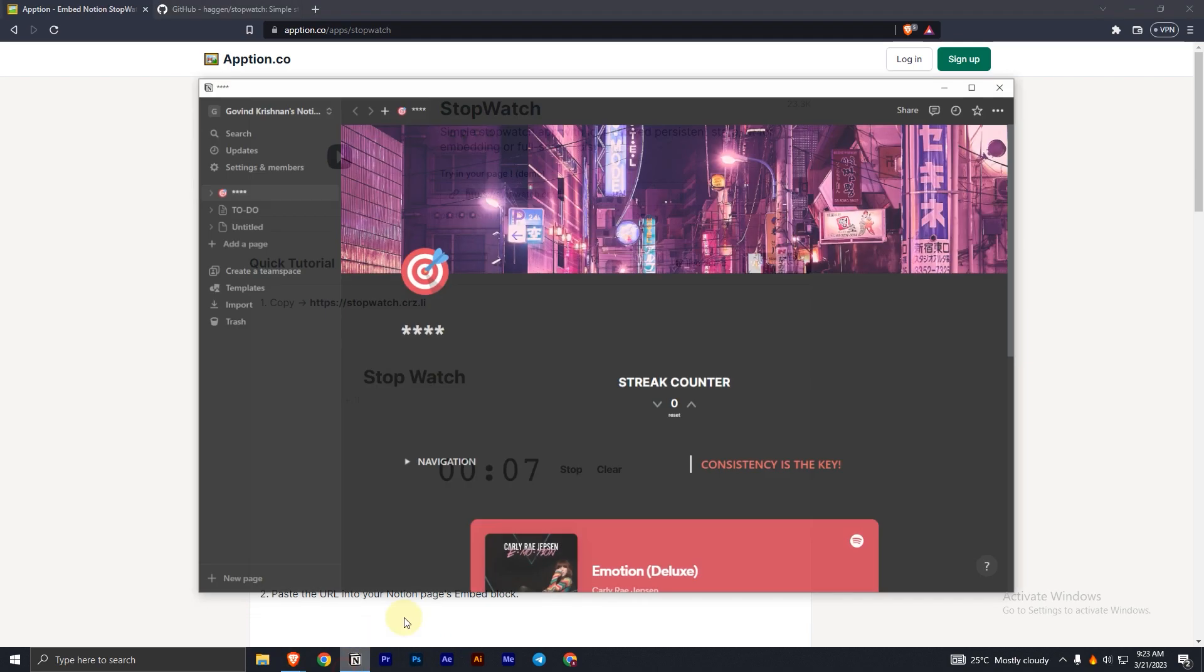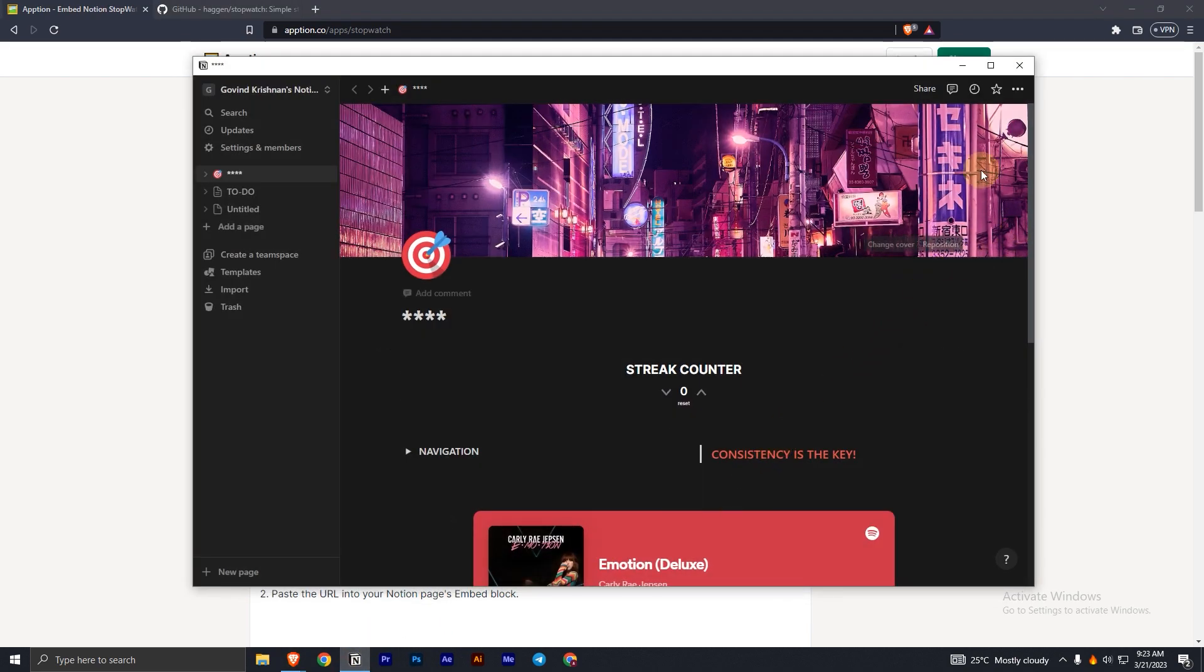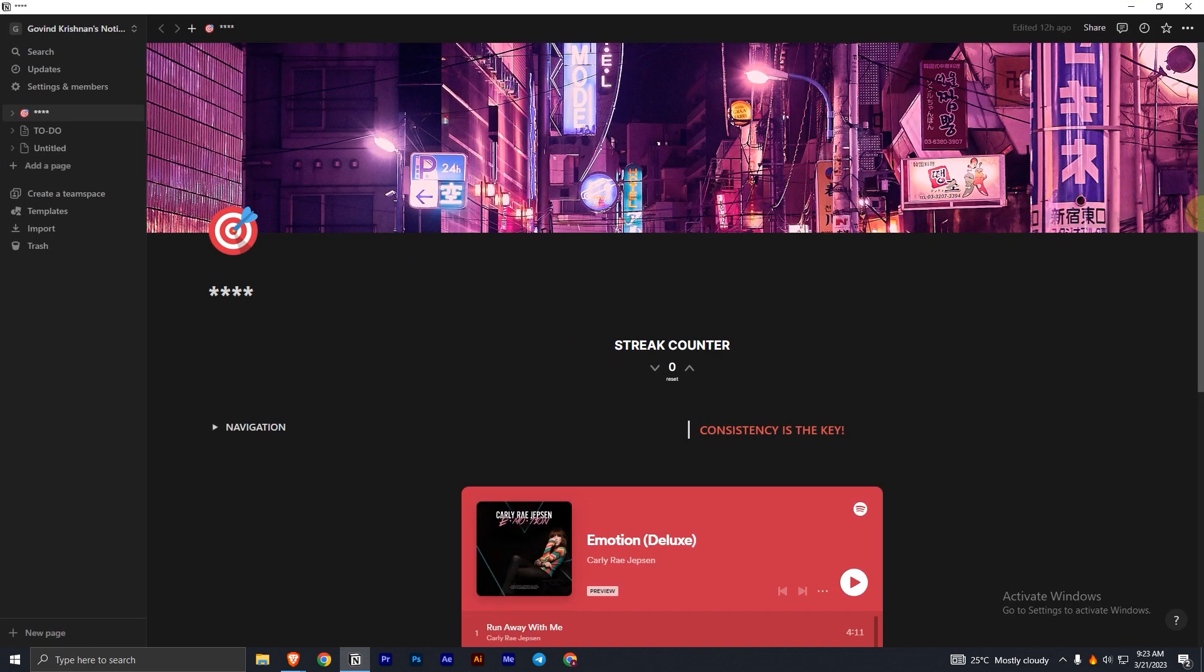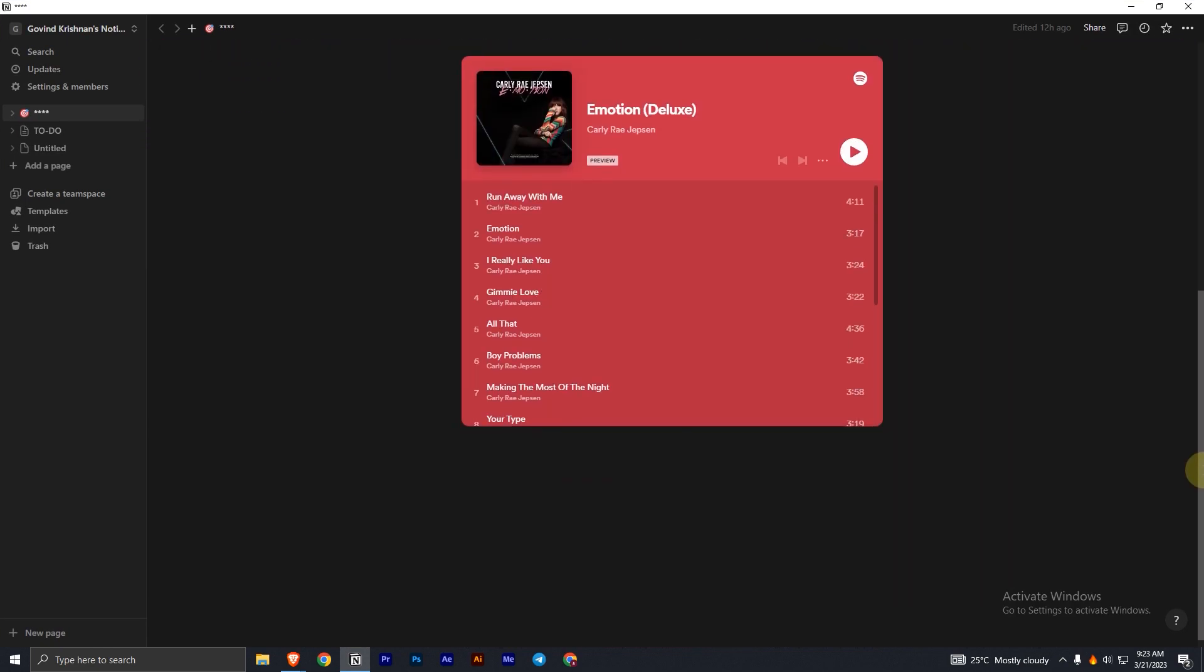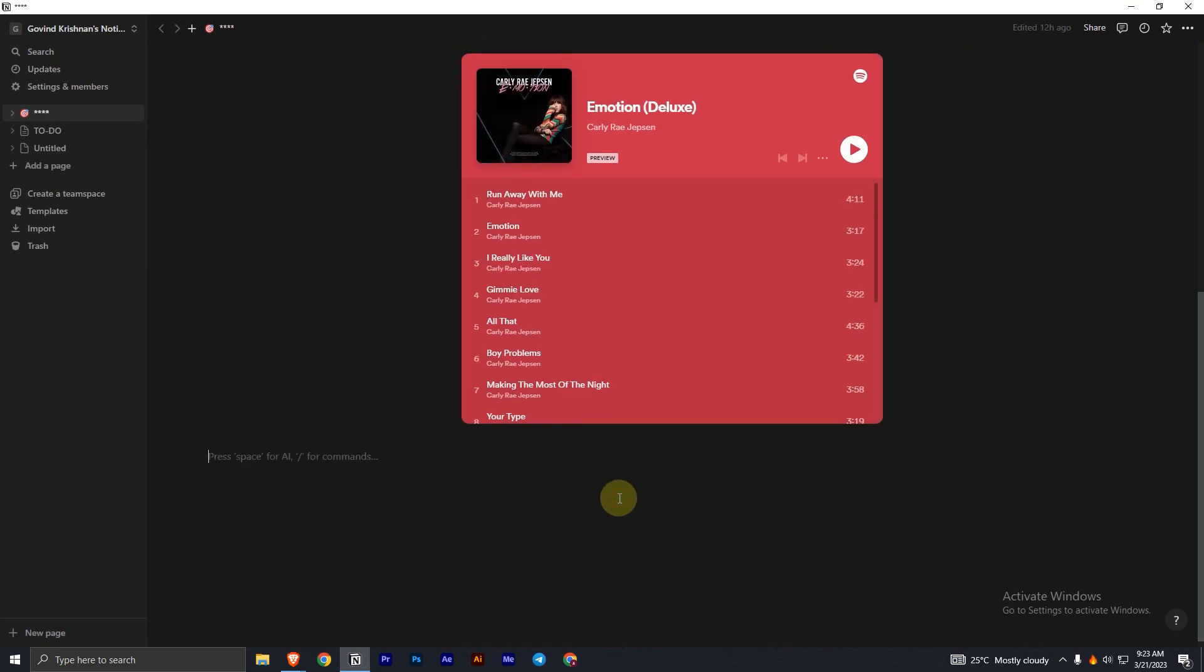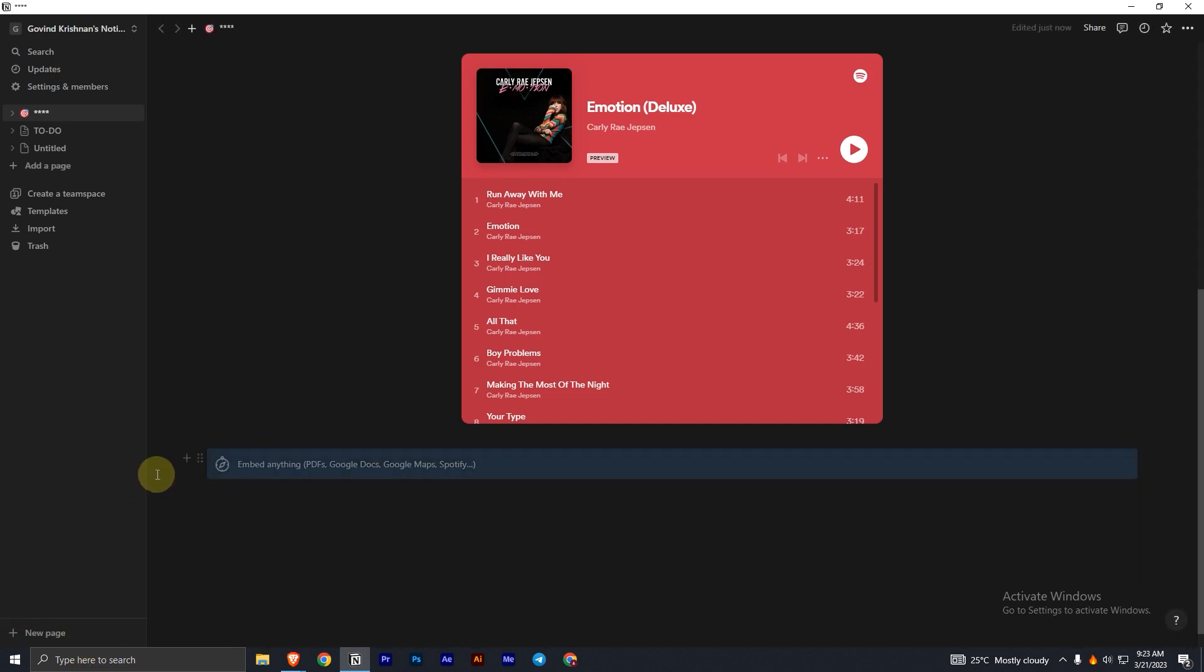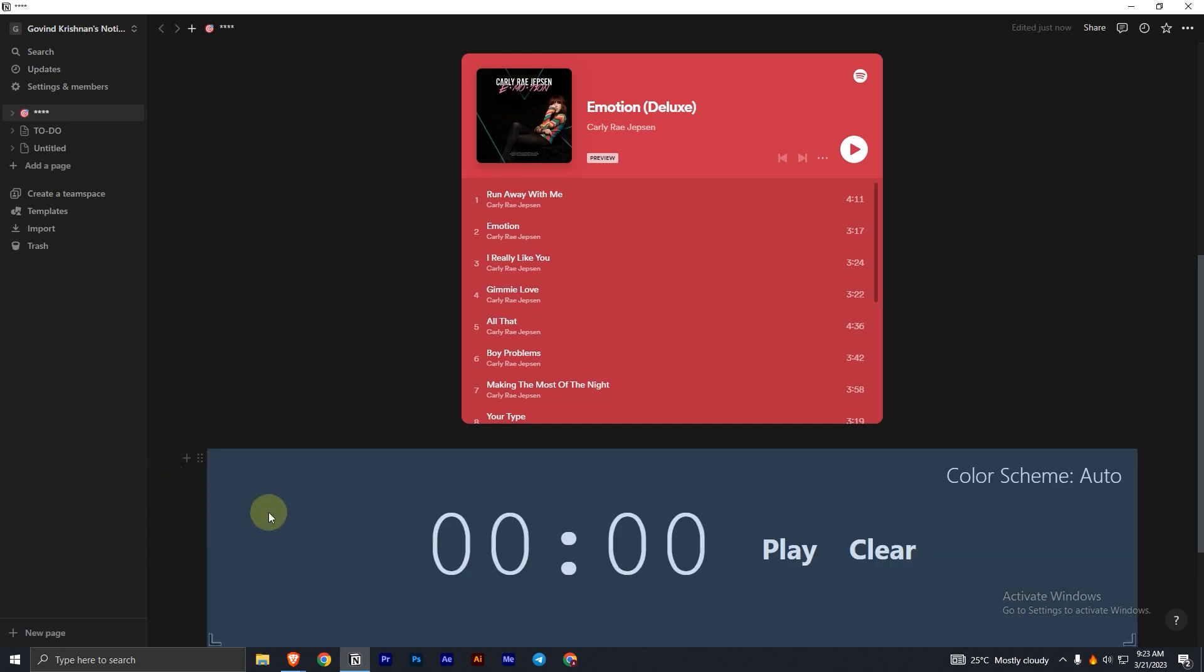And now open your Notion app or page, and paste the link where you want the stopwatch widget to be placed in your Notion page. Once pasted there will be three options displayed, out of which you have to choose the option Create Embedded.